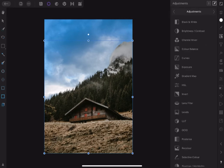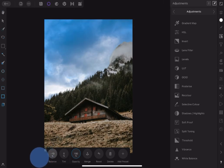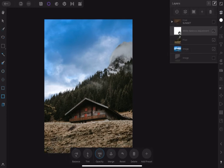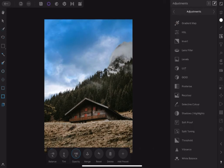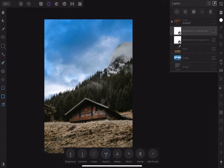Add White Balance adjustment. Tap the balance and add some tint of blue by dragging the slider a little to the left. Also add Brightness and Contrast adjustment to brighten the image.